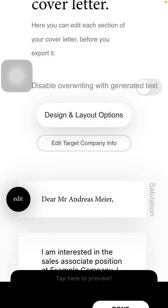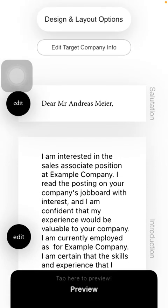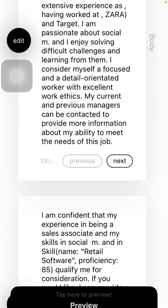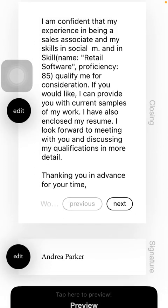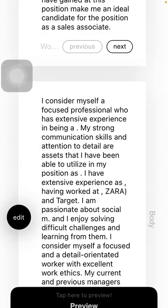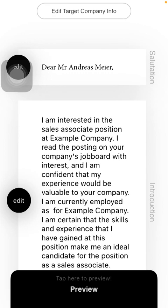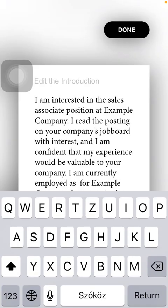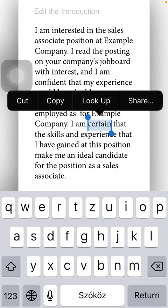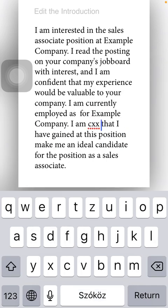If you want to save this information, click on the Done button at the top. Then you should also edit information such as the salutation, introduction, the body of your cover letter, the closing formula, and your signature as well. To change any of these parts, tap on the edit button next to it, and then you can select certain parts, remove them, or include something else.